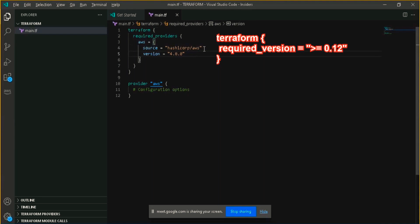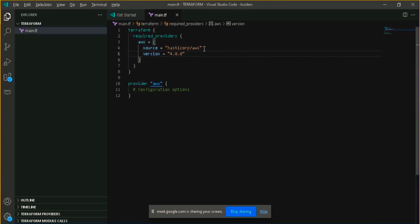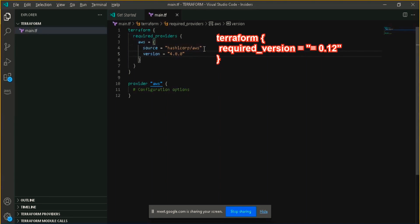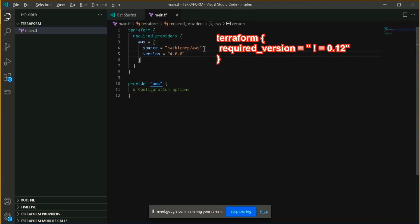The value of the required version should be a string containing a comma-separated list of constraints. Each constraint is an operator followed by the version number, such as here in our example we have put greater than equal to 0.12. Terraform changed drastically after this version, so generally we put like this. But you can put any of the conditions or any of the constraints here, like equal to to get the exact version which you are specifying, or not equal to, greater than, greater than equal to. You can put any of the conditions.